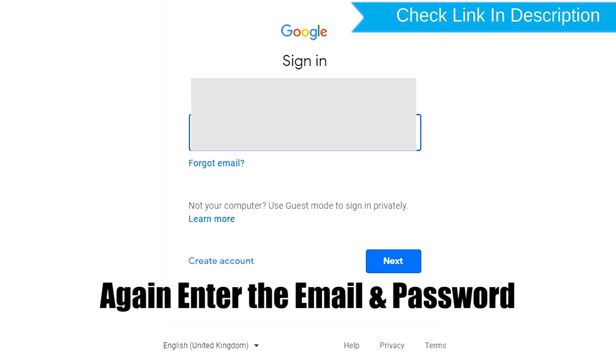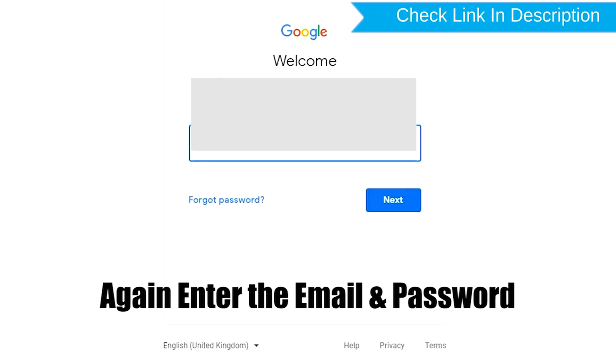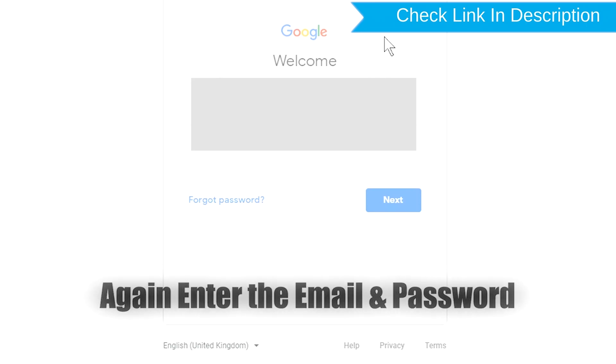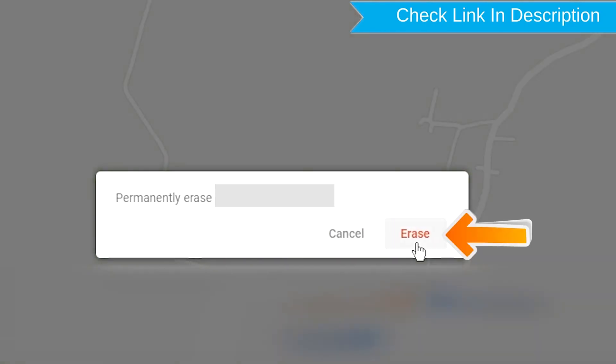Again enter the email and password. Next, you will see erase all data menu. Then tap on the erase option.